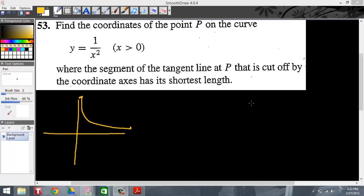Hey everybody, it is time to finally tackle number 53, probably what I would consider to be one of the most difficult optimization problems that you'll encounter in this class. So we are being asked to find the coordinates of the point P on the curve y equals 1 over x squared, where the segment of the tangent line at P that is cut off by the coordinate axes has the shortest length.